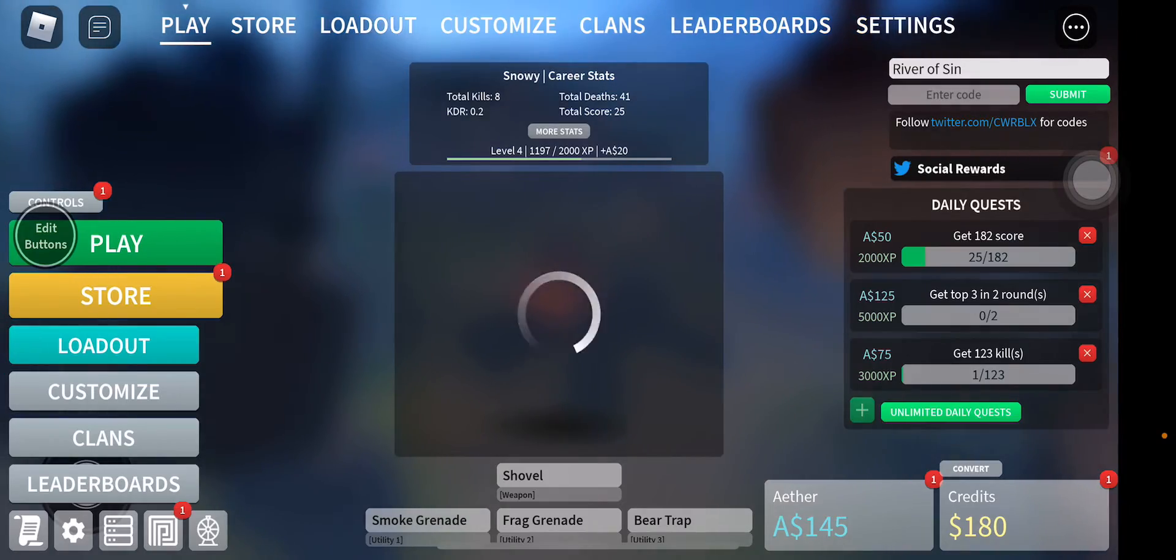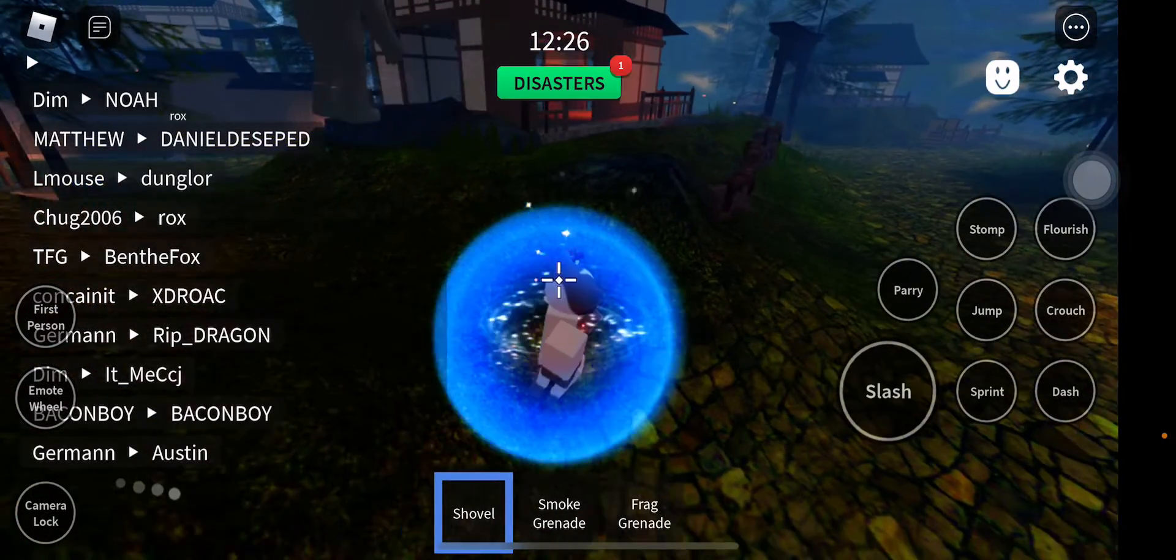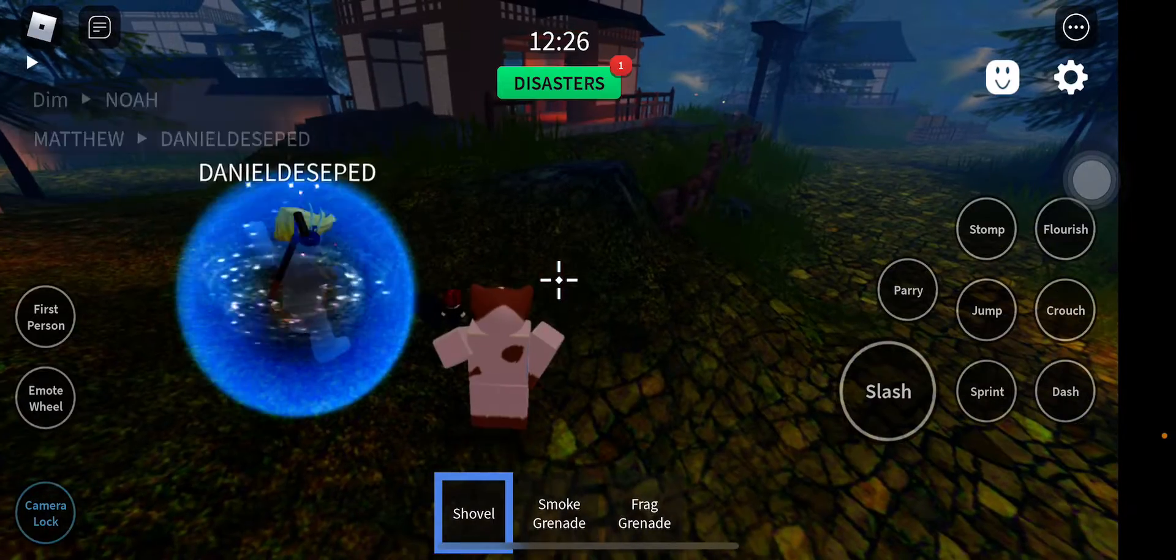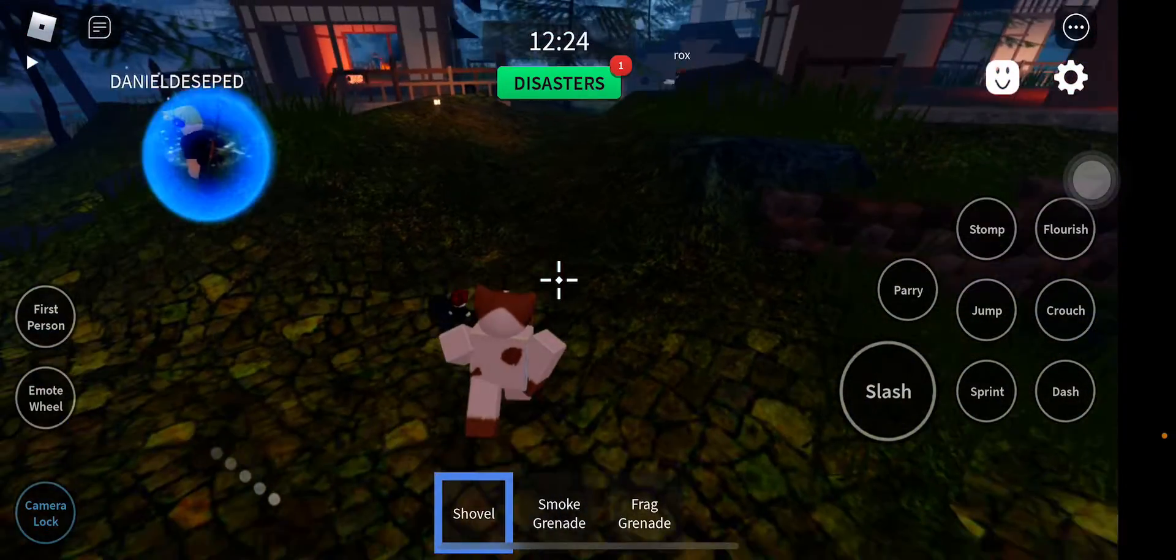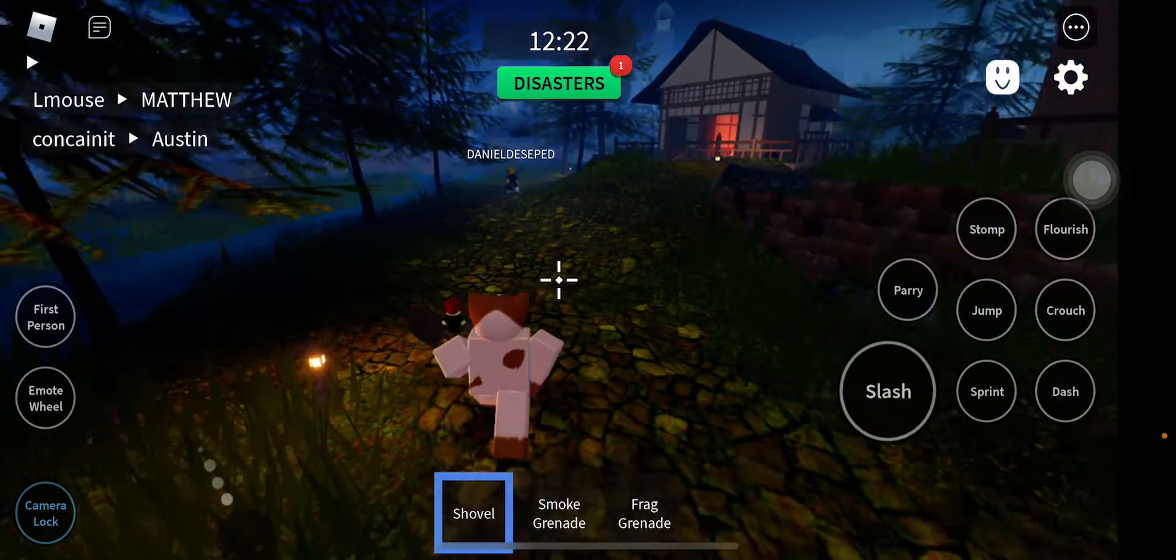Press play, turn on camera lock here, and walk around a bit.